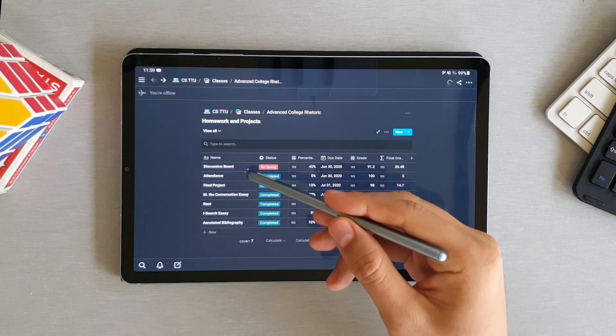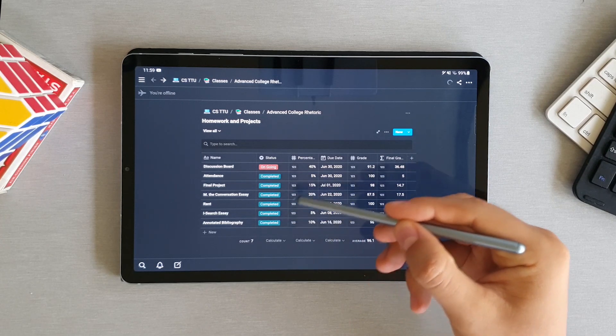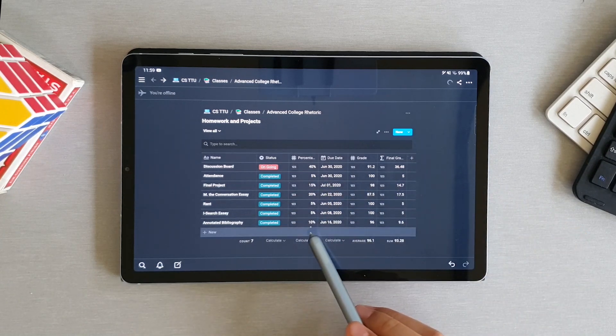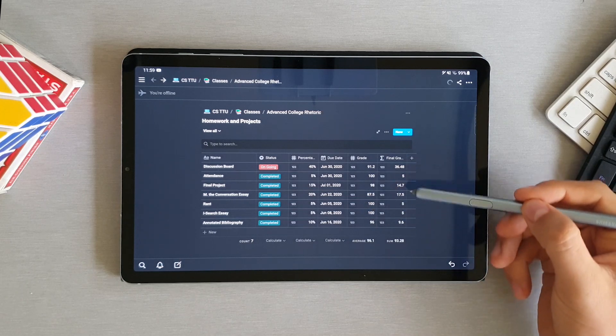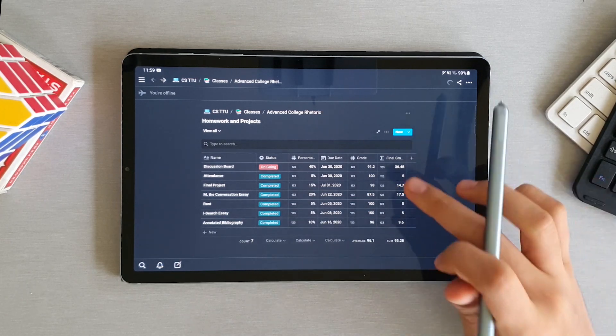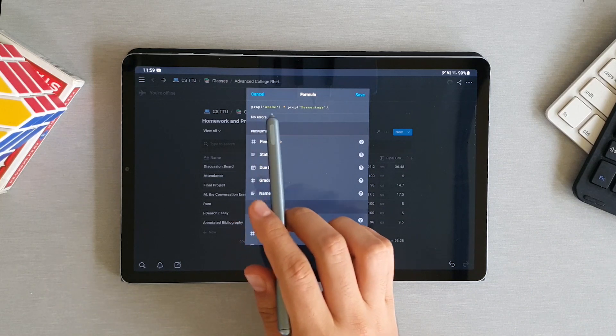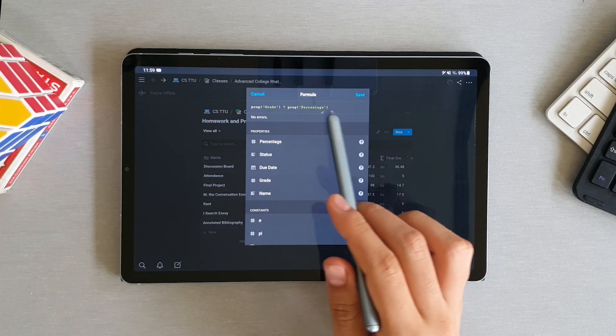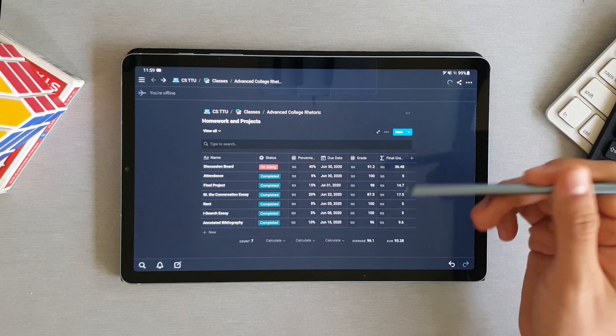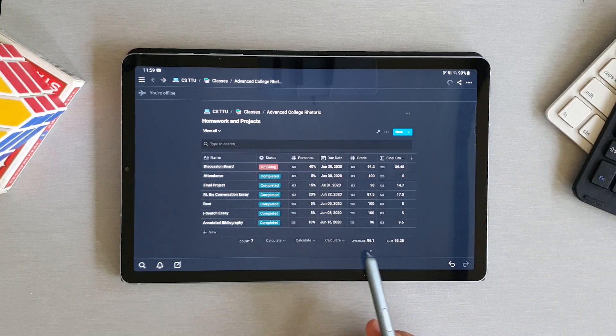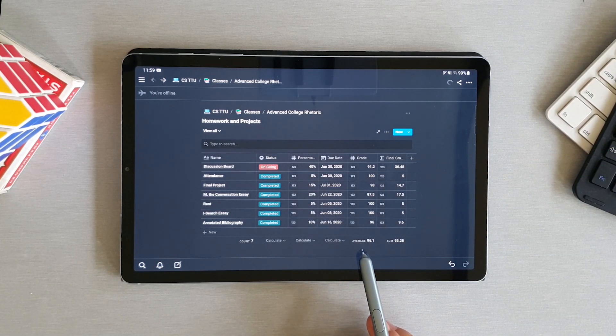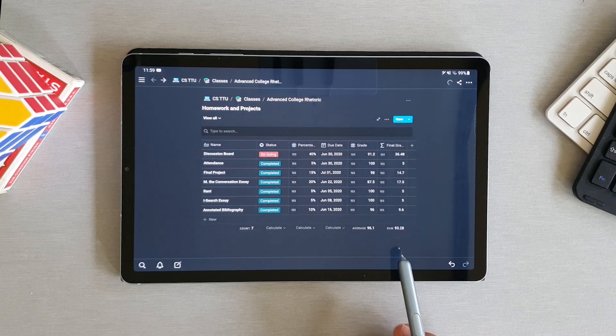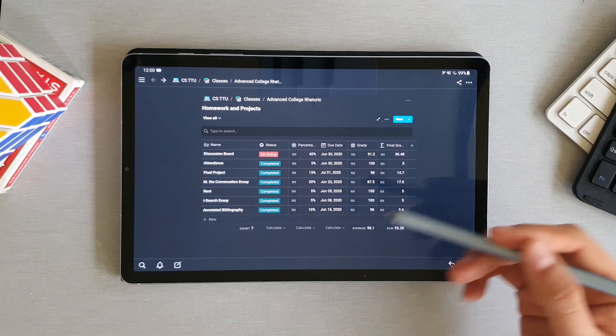As you can see, I have the name, again, if it's a completed or ongoing project, the percentage it represents to the final grade, the due date, the grade I got, and how much that represents to my final grade. And this last column is actually a formula in which I have the grade I got multiplied by the percentage of the assignment, so I know how much that really means to my final grade. You can also add summary information at the end of the table. You can see I have the average grade for each assignment and the sum of all the pieces of grades, which basically represents the final grade.